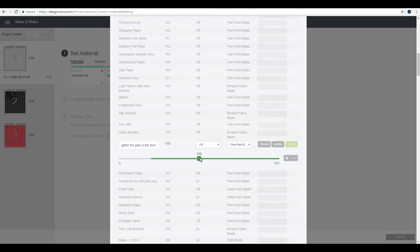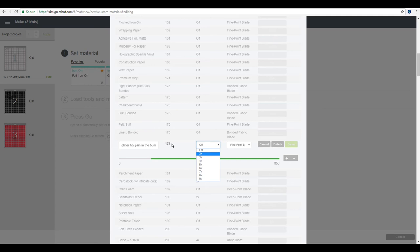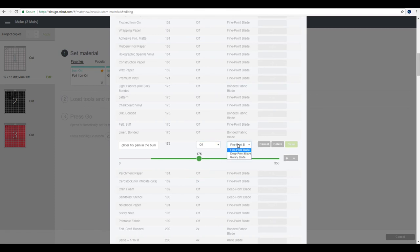So in here you can change your cut pressure so you can increase it or decrease it. Now the initial feeling is that you want to increase your pressure, but sometimes you may find it's better to decrease the pressure and actually increase the cut settings, but that is trial and error. So you can change your cut pressure, you can change your cut settings, so the amount of time it cuts, and you can also change the blade. So if you, for example, wanted to change it from a fine point to a deep point, you can then do that.